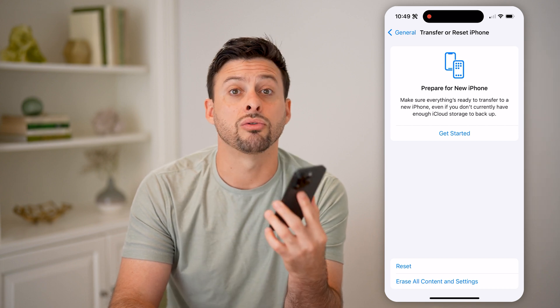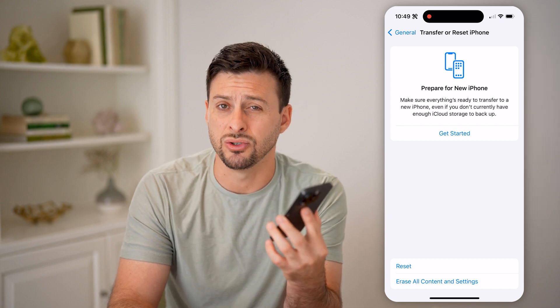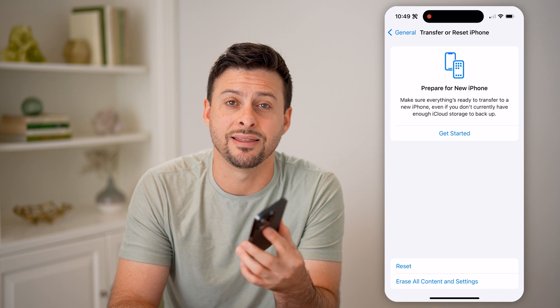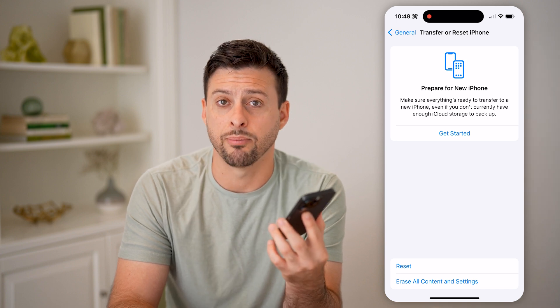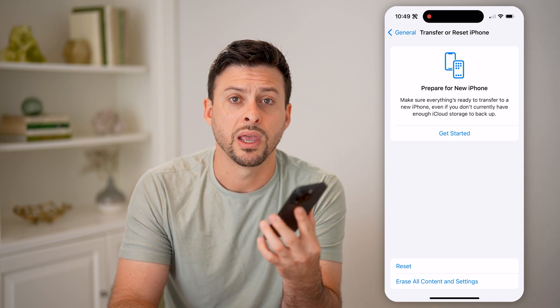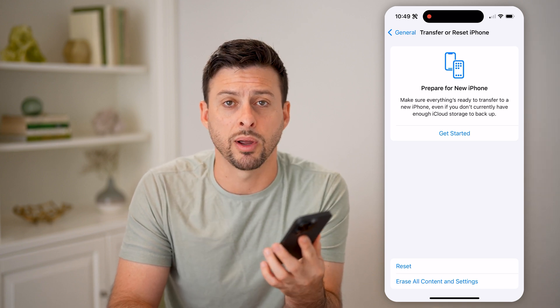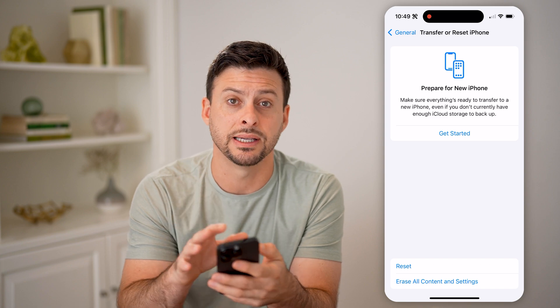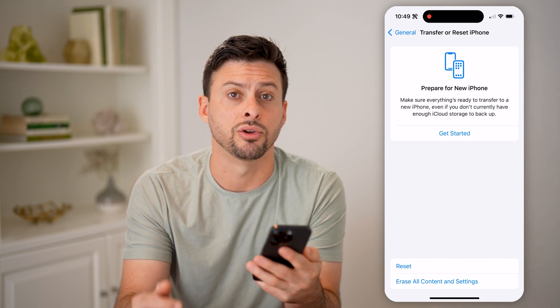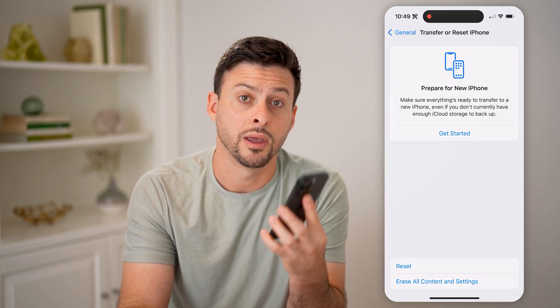After going through all those steps, if you still have an issue, I'd recommend taking it into an Apple Store and having an Apple representative run diagnostics and check out your phone. I hope this helps — if it did, hit the Subscribe button down below. It really helps me out, and I'll catch you on the next one.